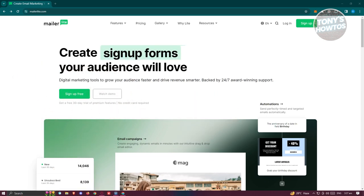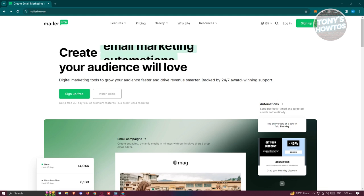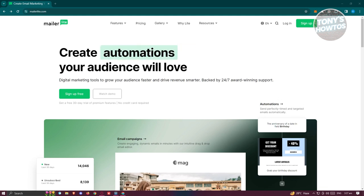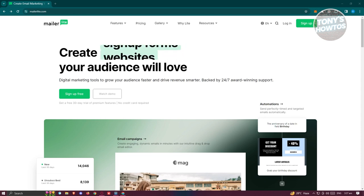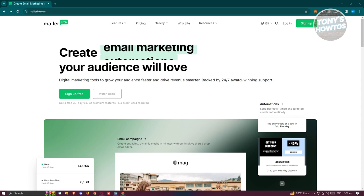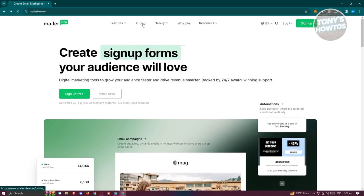You might be a beginner in email marketing, looking for a tool, and you stumble upon MailerLite. MailerLite is actually pretty easy to use. If you're wondering if it's free — yes, you can try MailerLite for free, but there's going to be a limit to that.